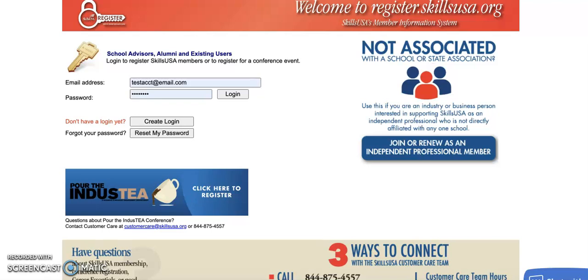If you're looking to join as a professional member to access your professional membership benefits, including technical standards, you'll first want to ensure you are joined as a professional. You can go to register.skillsusa.org to do this.